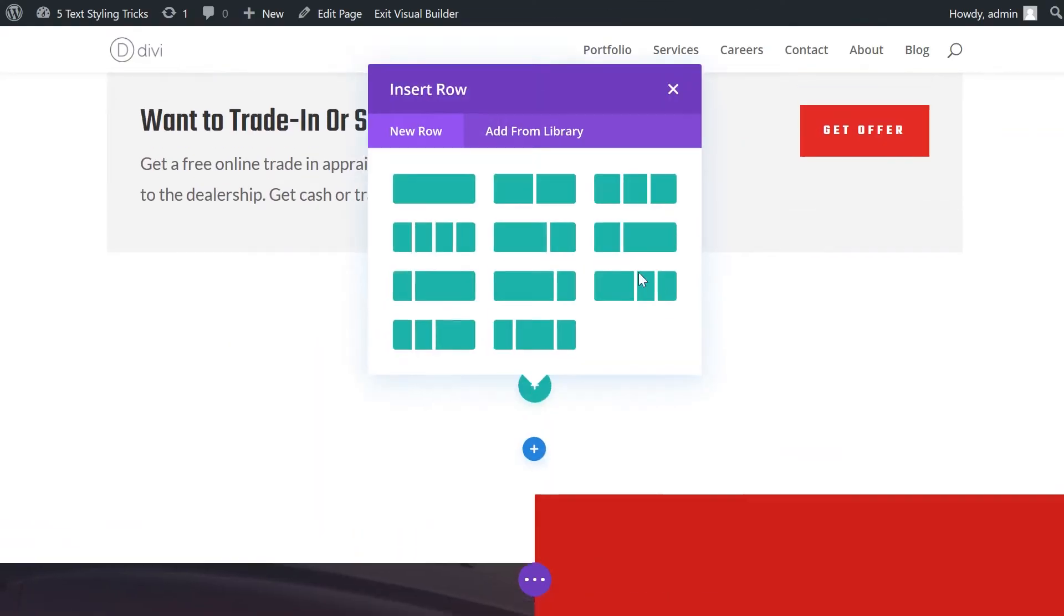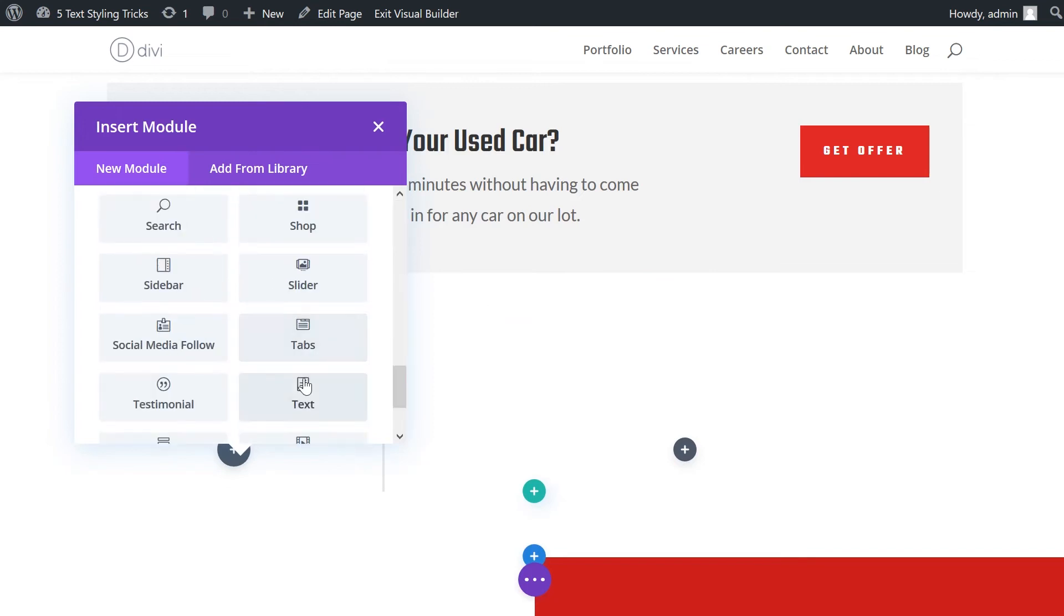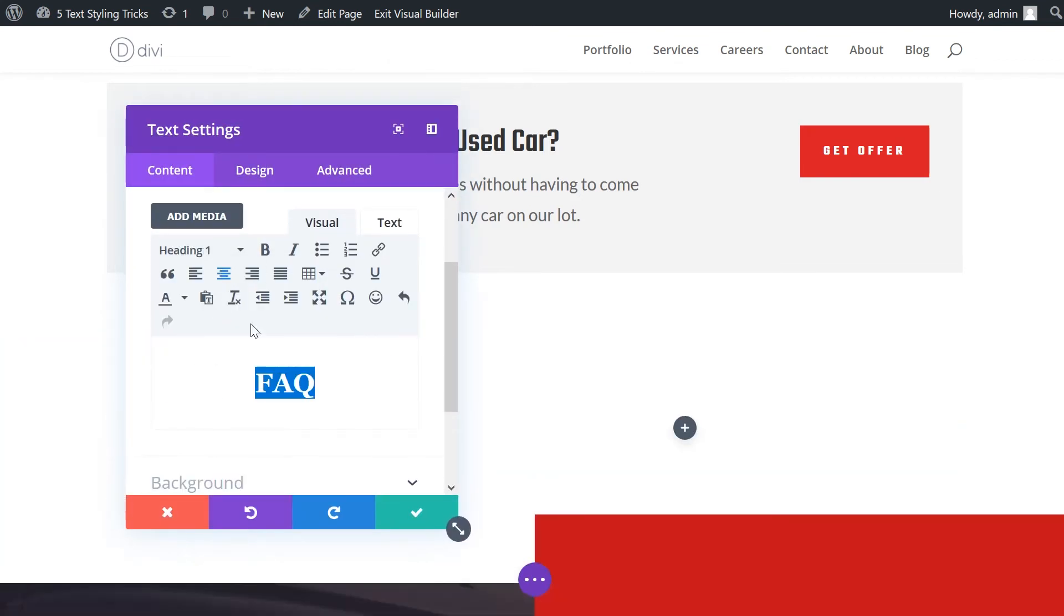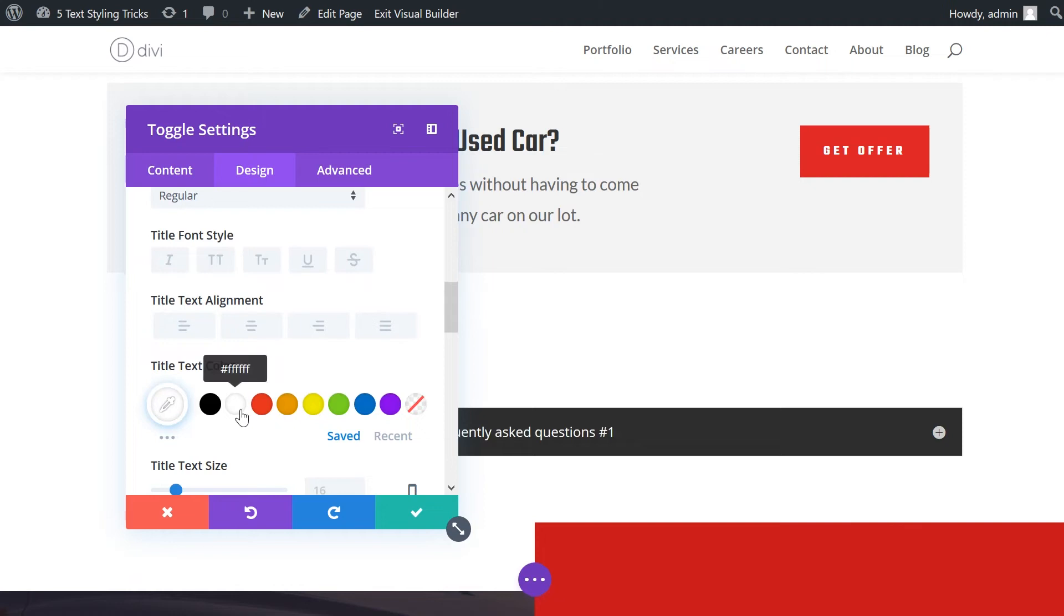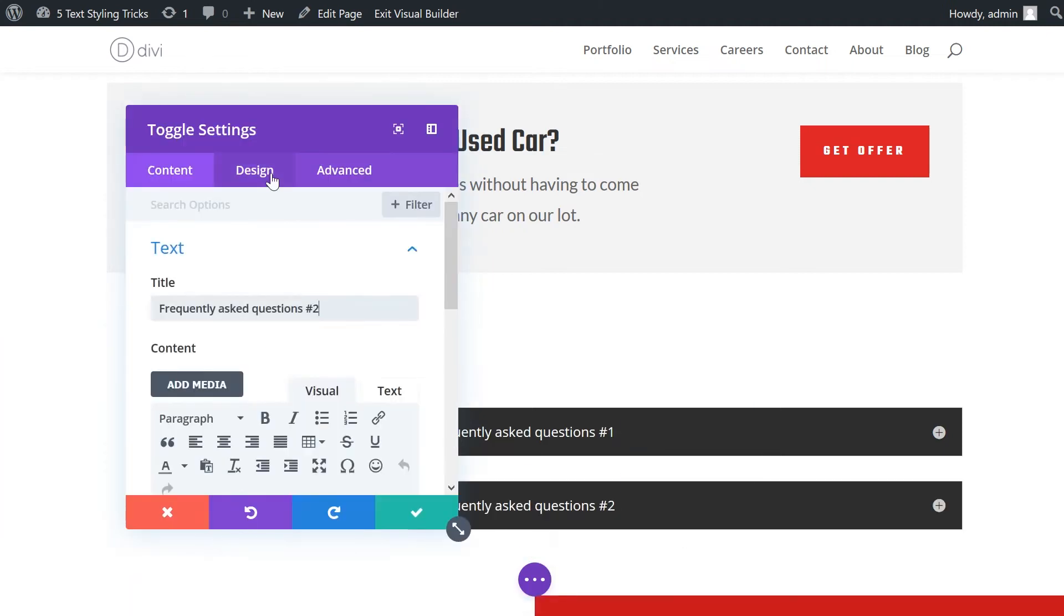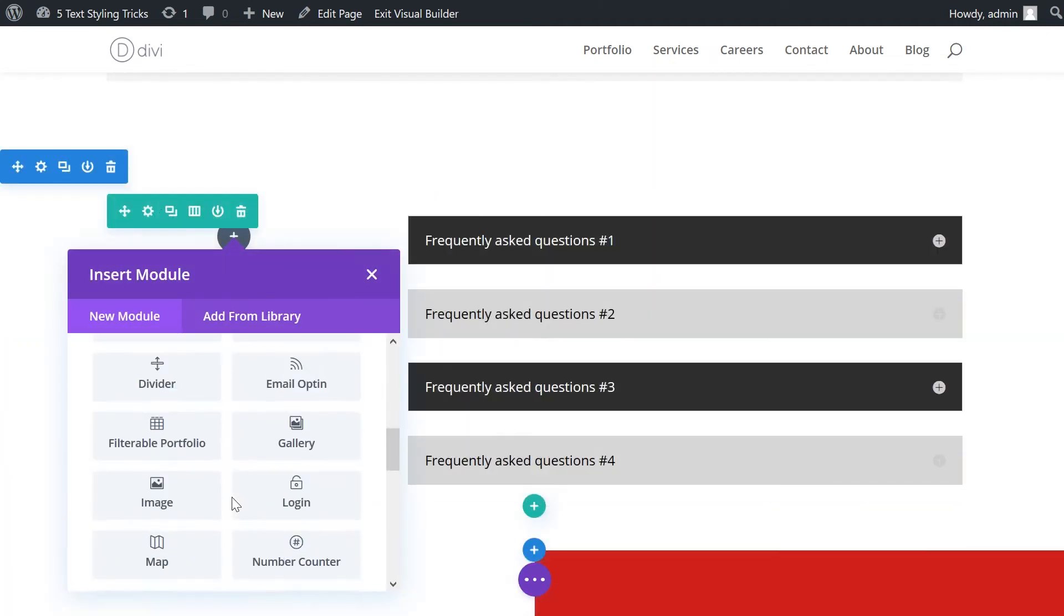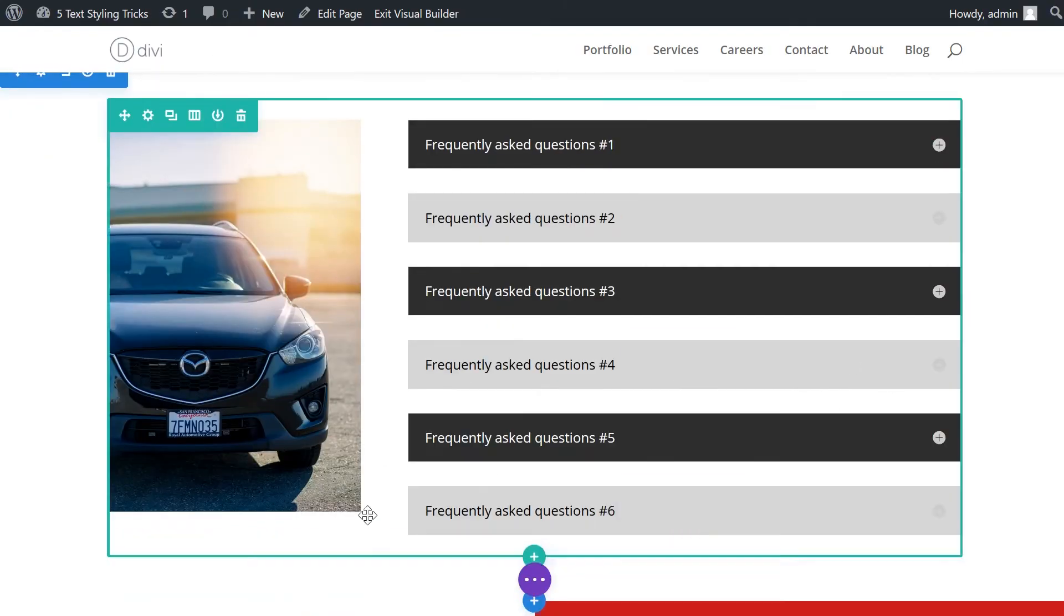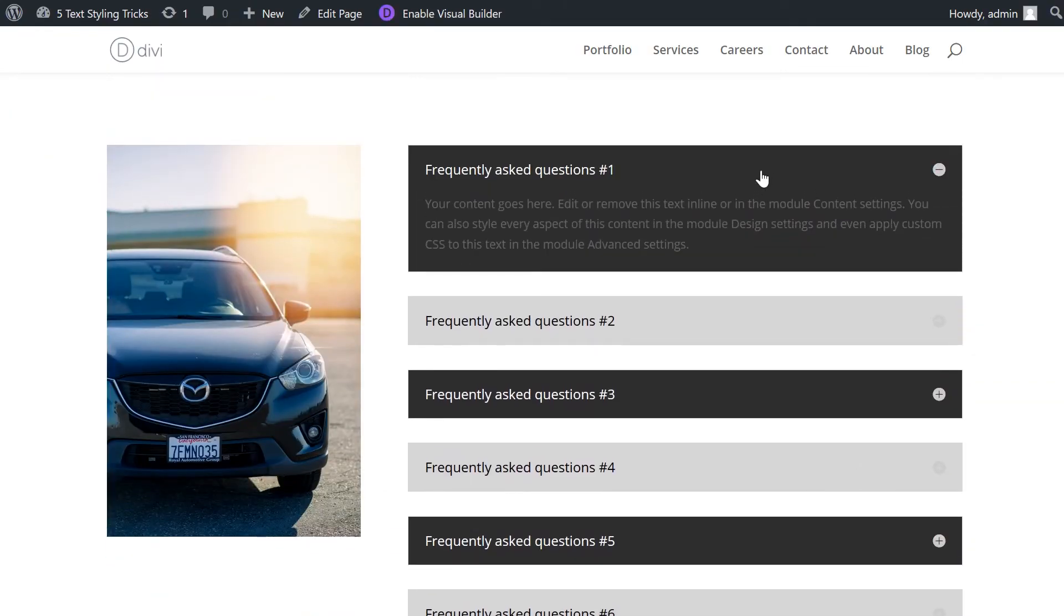First, add a new section and choose the one-third and two-third column layout. Add an image module to the one-third column. Then add all the toggles you need into the two-third column and style the text and background color in the design tab of each module. Personally, I think the alternating text and background colors look really nice.